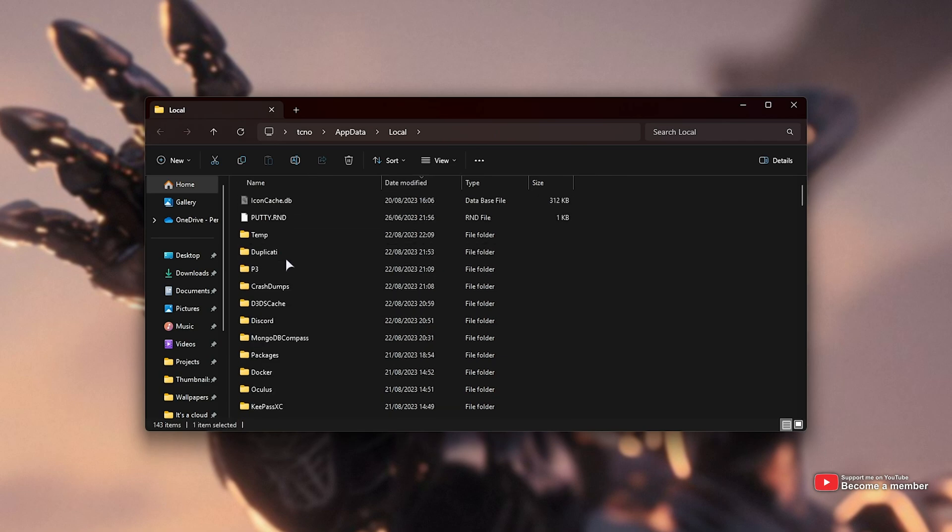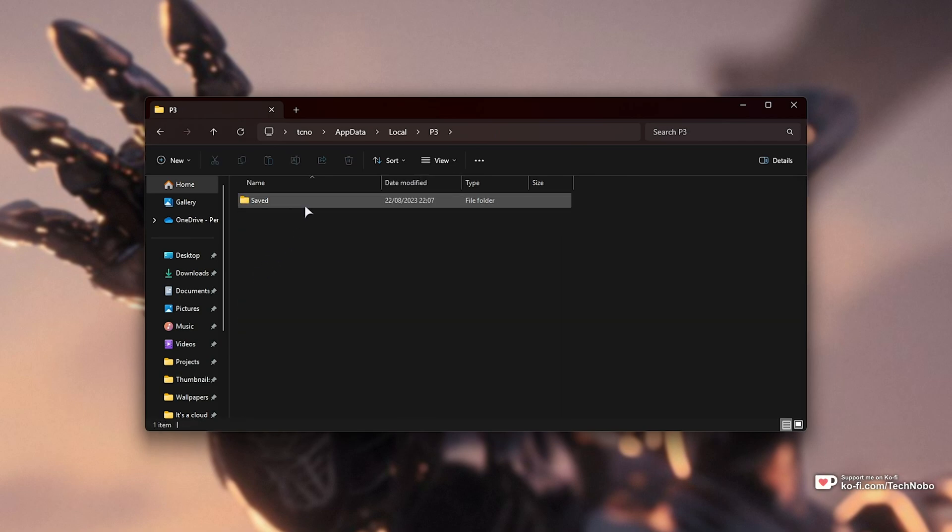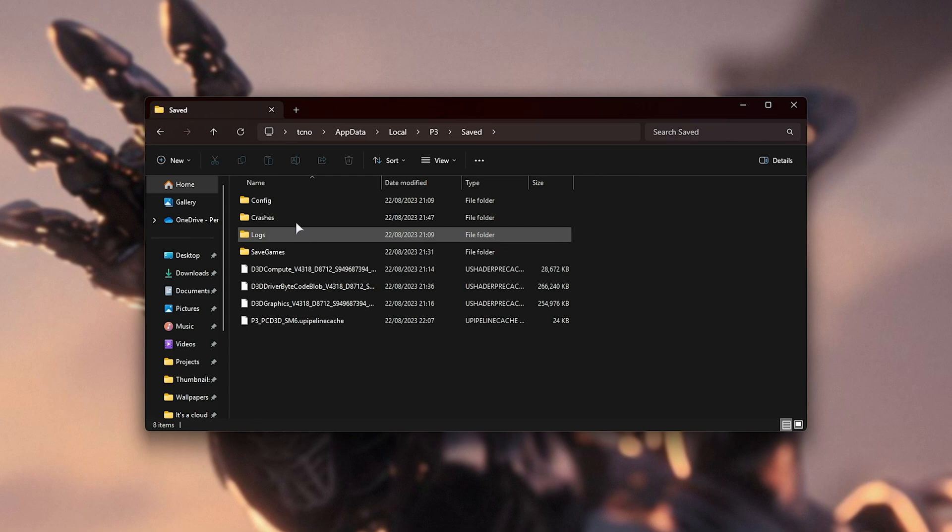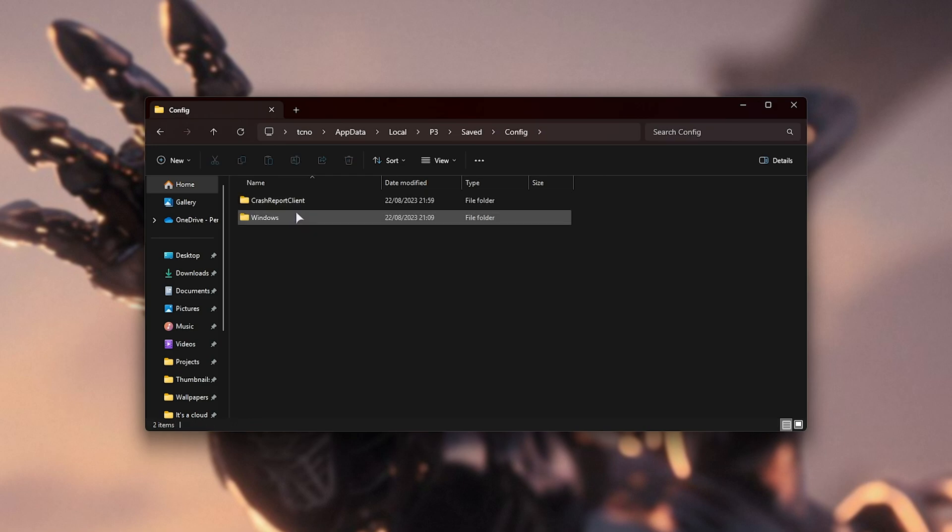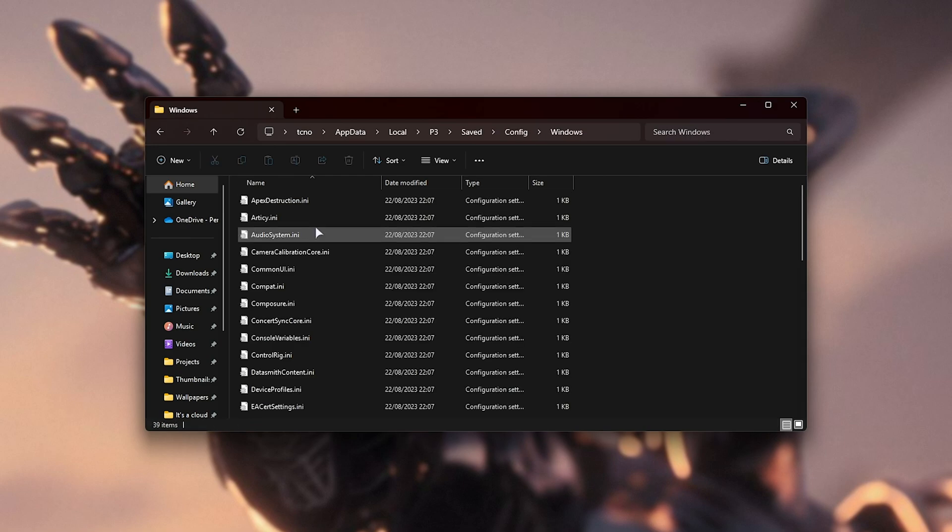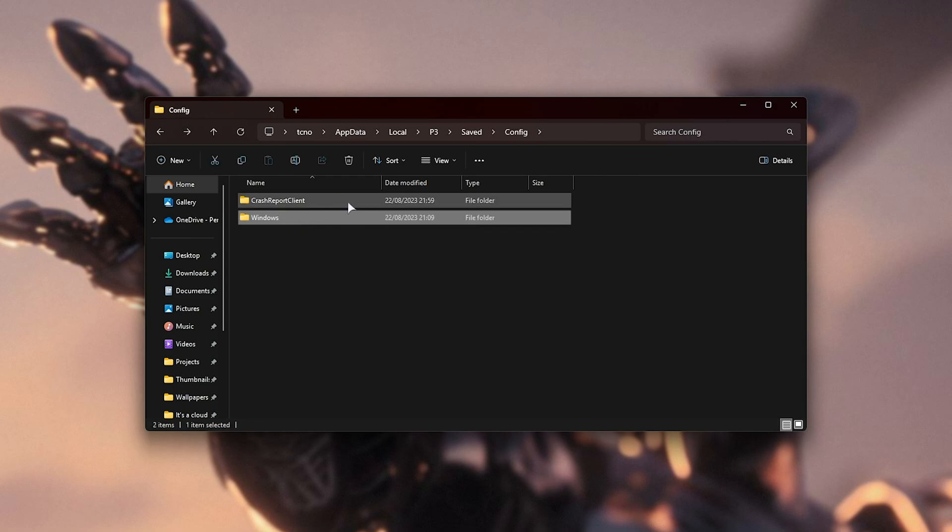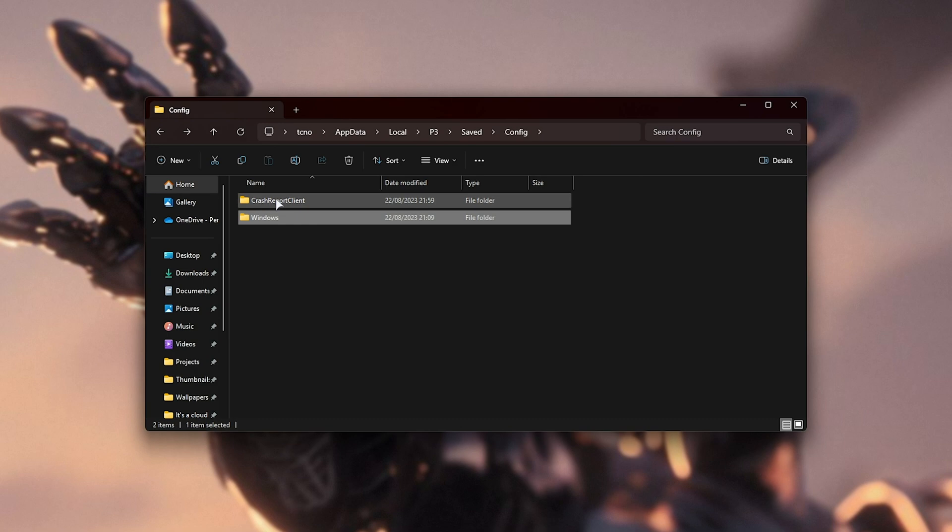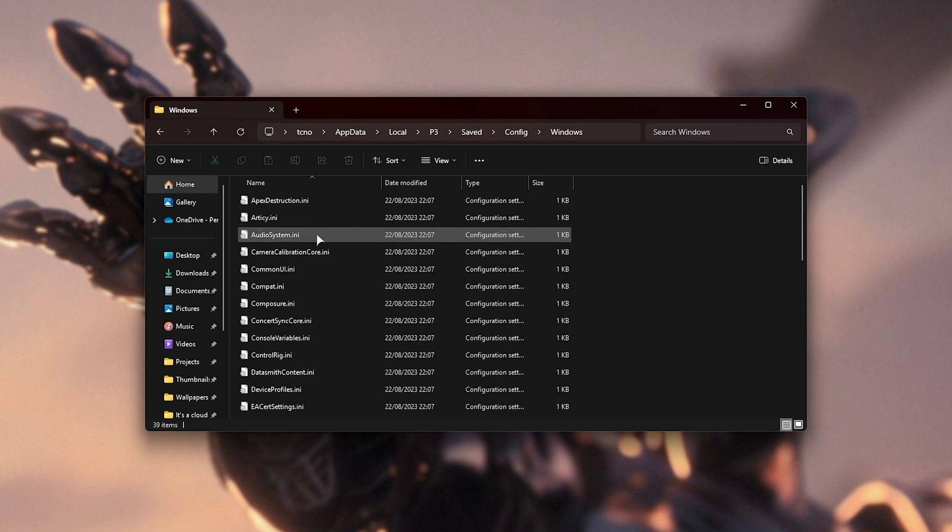Inside of here, you should find a folder titled P3. Open this up, followed by saved, then config, and windows. Yours could be something else, it's just the folder that's not crash report client, so in my case, windows.